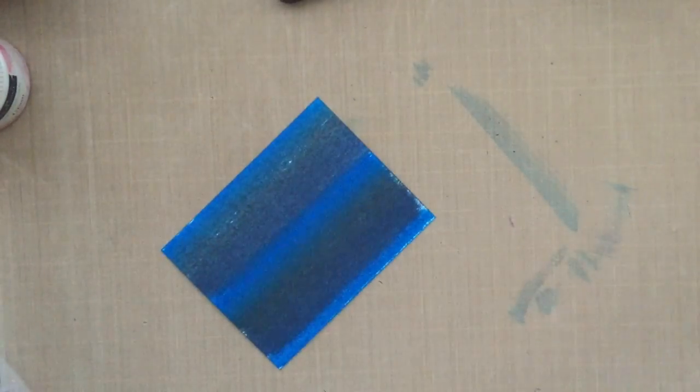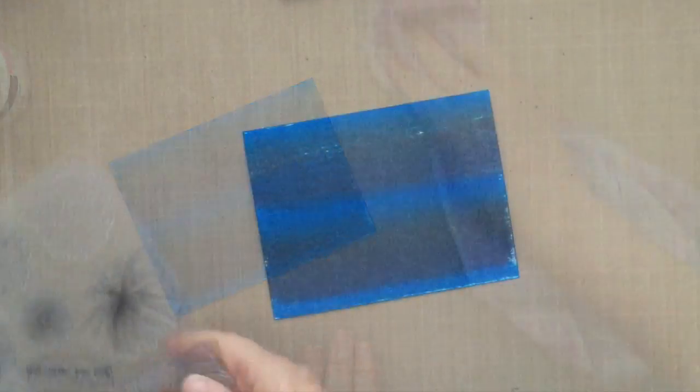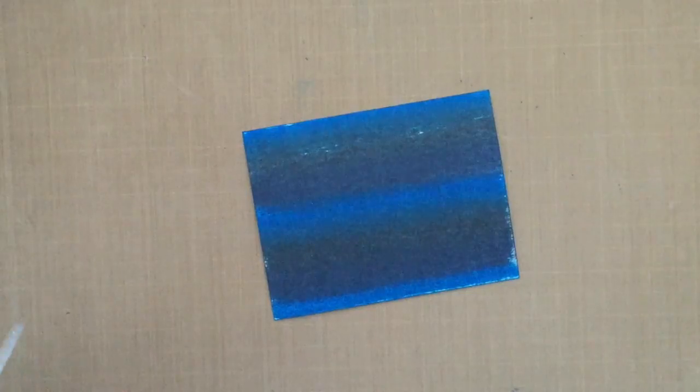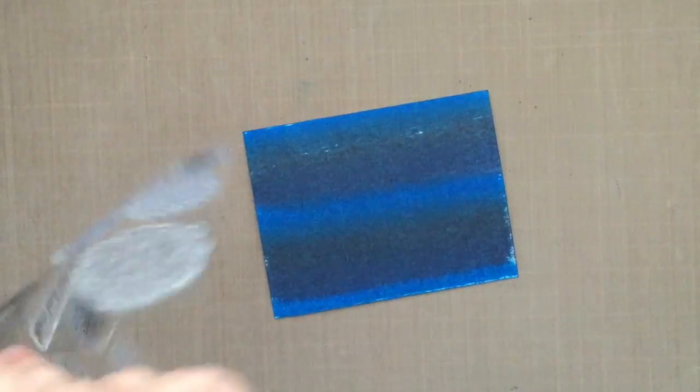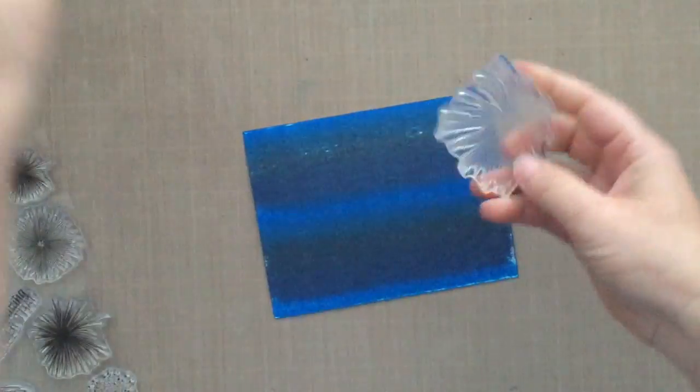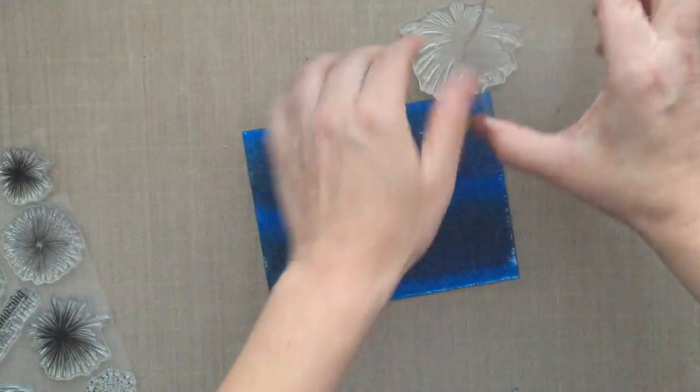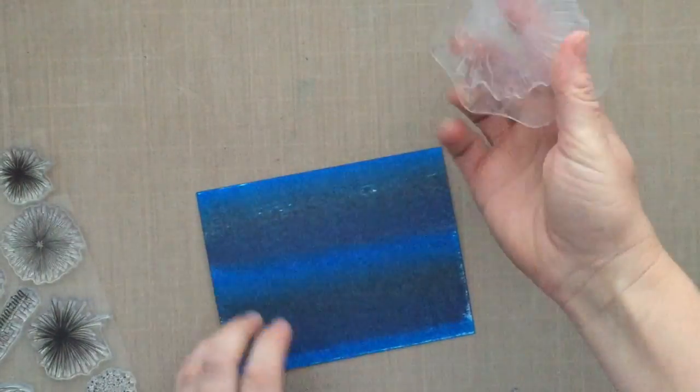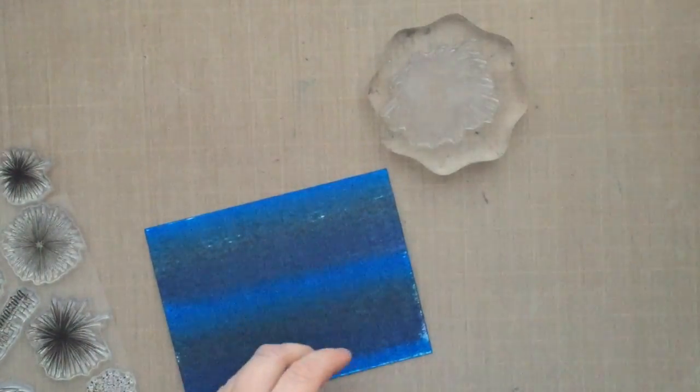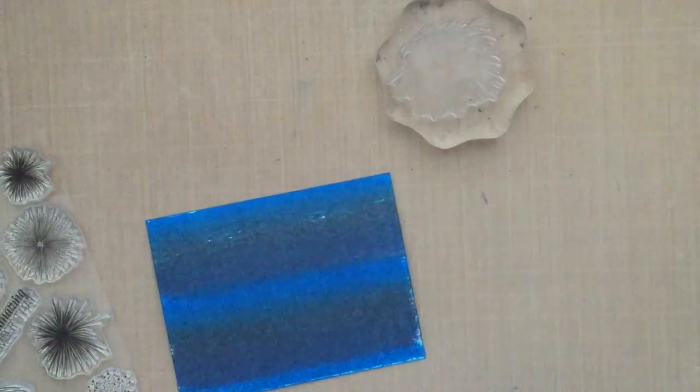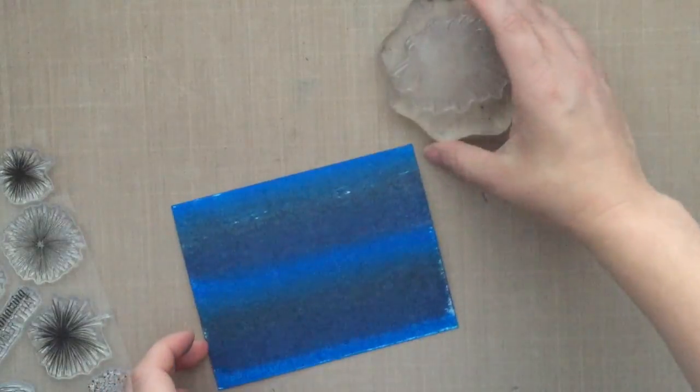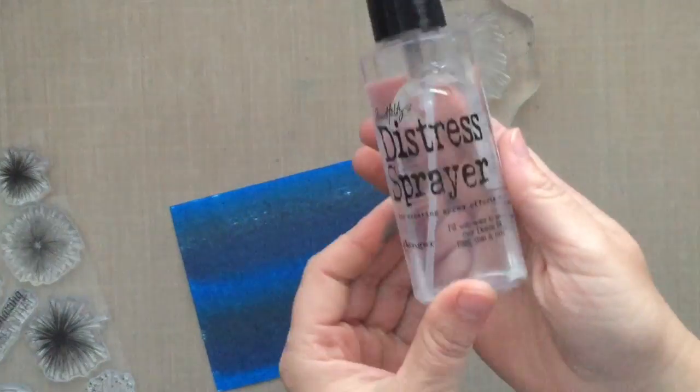So I took that custom pad that I made and just swiped it across the base of my card to get that kind of ombre look. Now I'm taking some of the images from that stamp set and just putting them on a block and spritzing it with just some regular h2o.